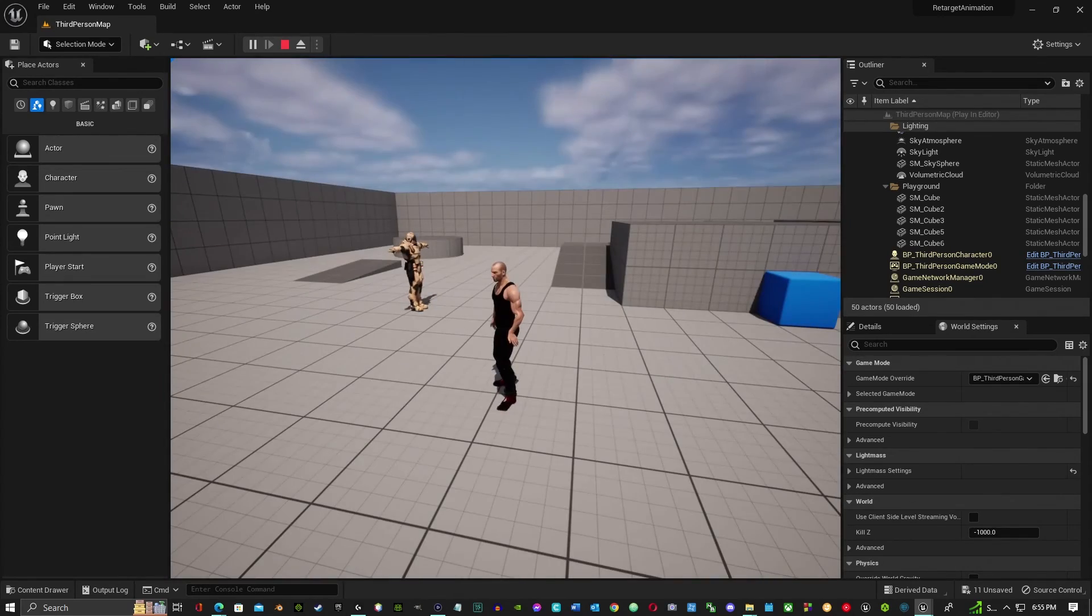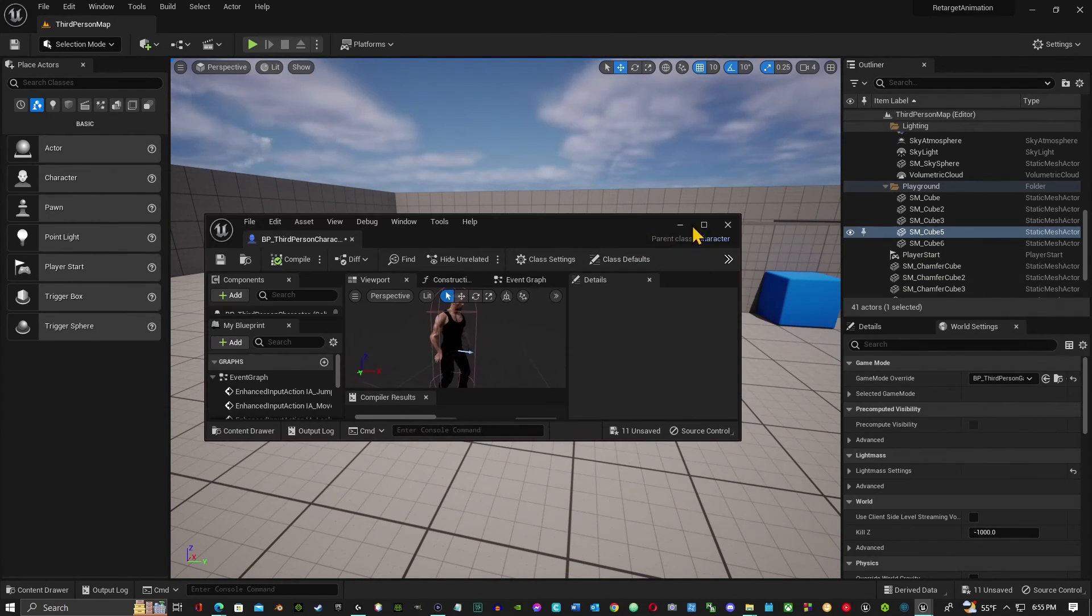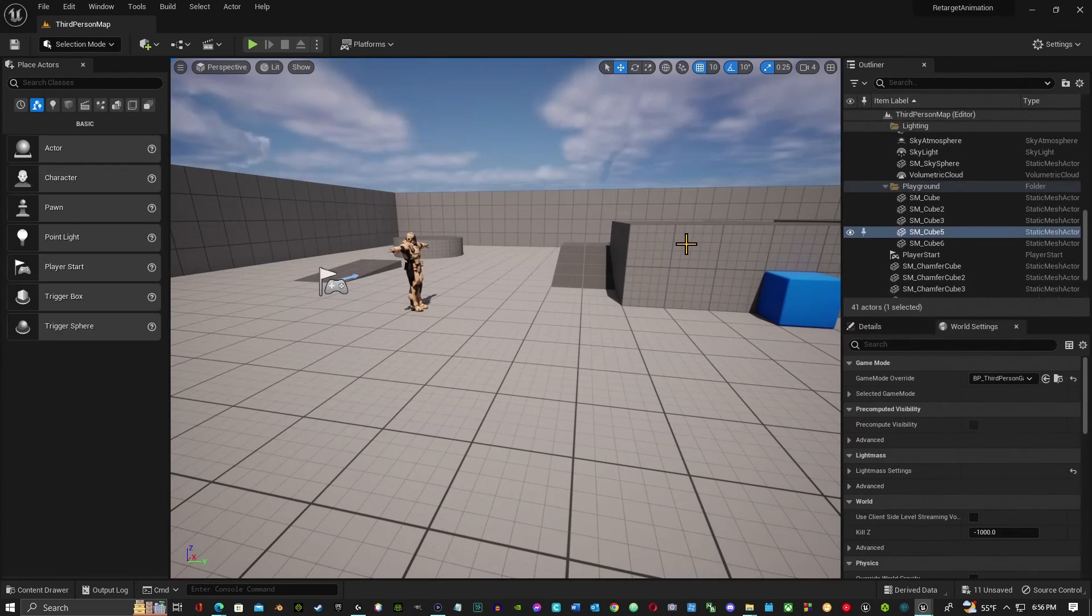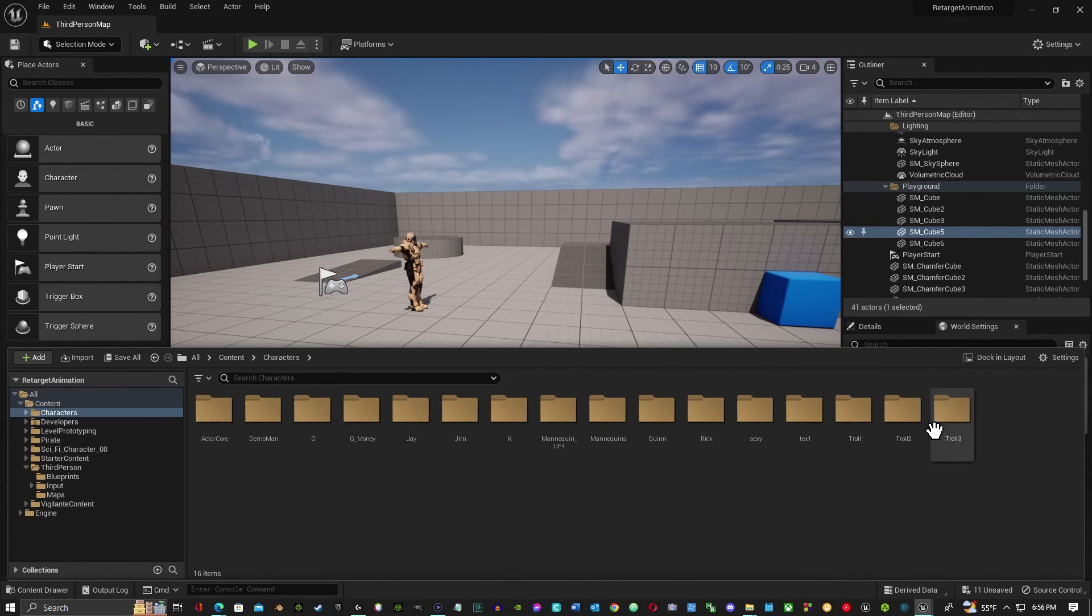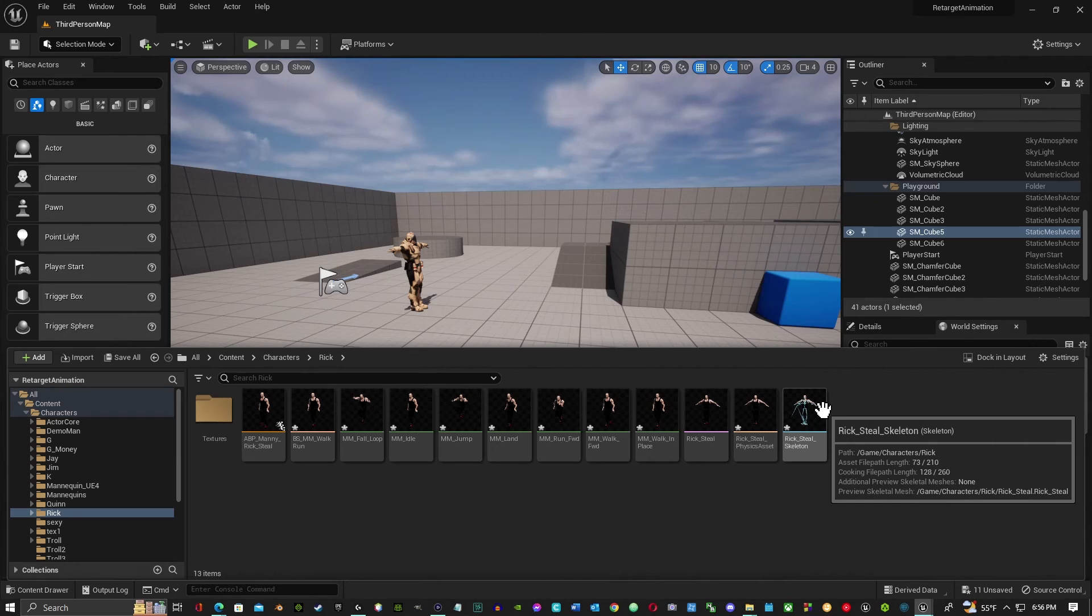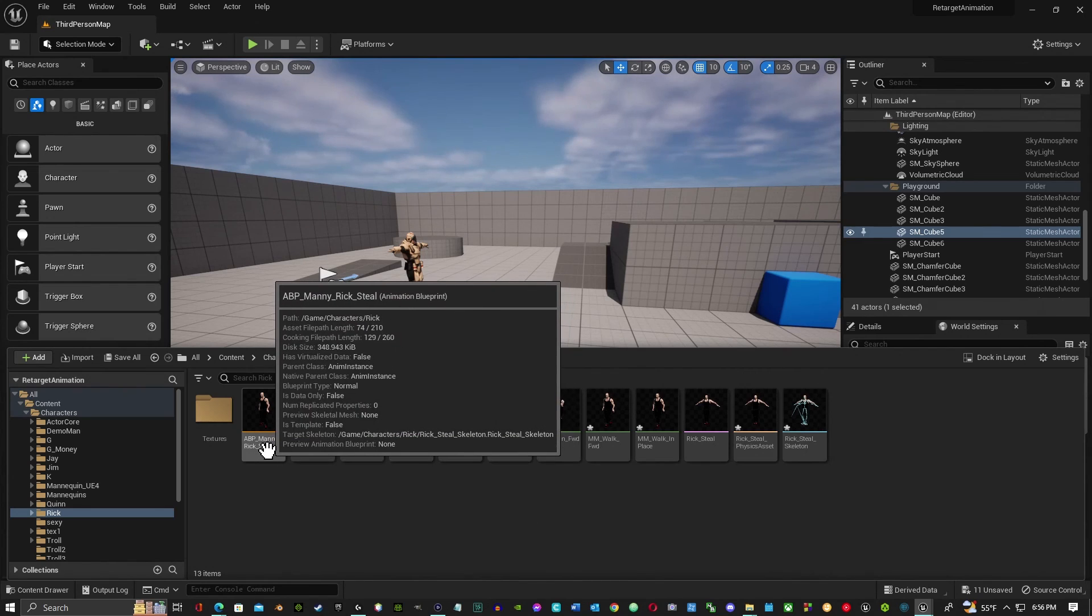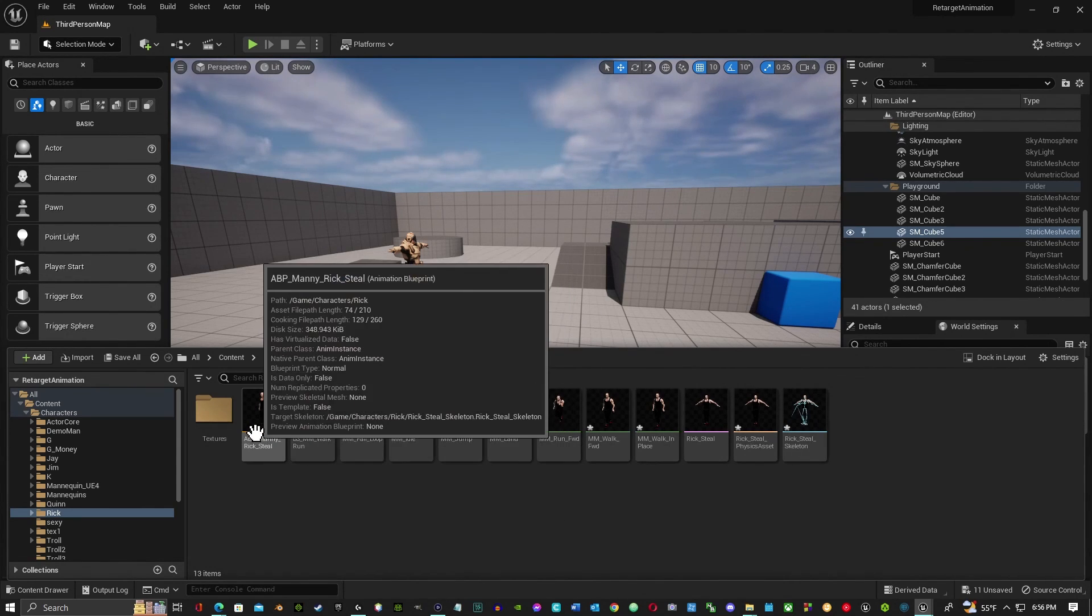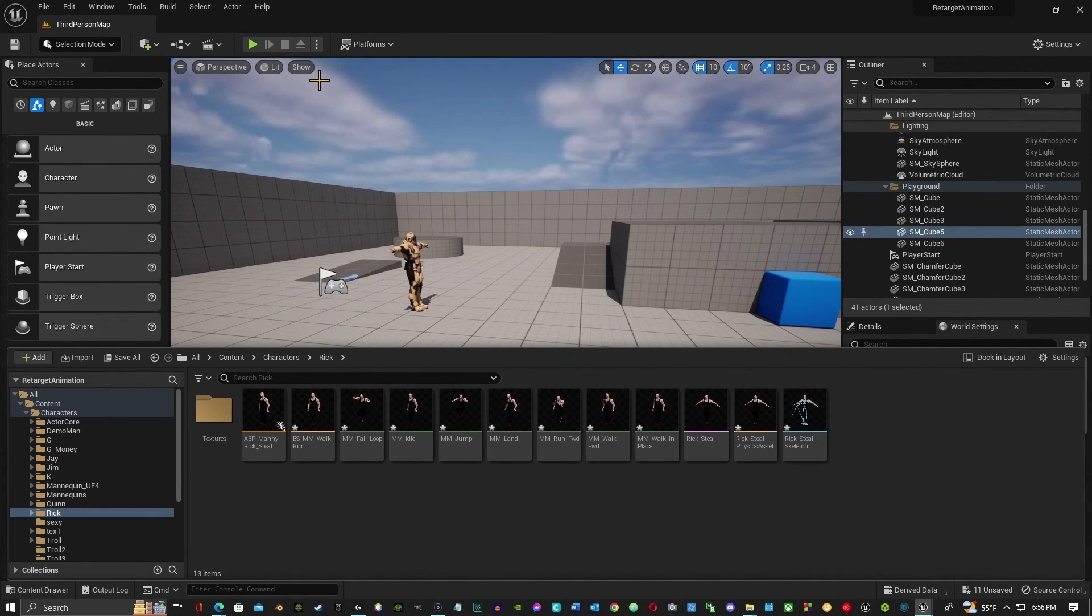Bring the blueprints back in folder. So let me close this one. Go into content, characters, and Rick. This one downloaded, retargeted the animations, and gave us the blueprints that we needed. If you remember the last video, we made the animation blueprints. This already had it made it for us. So instead of doing all that work, all we had to do is just retarget it.